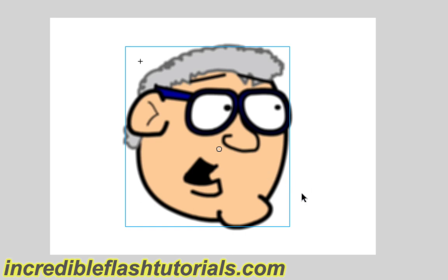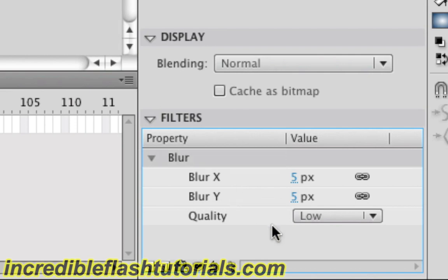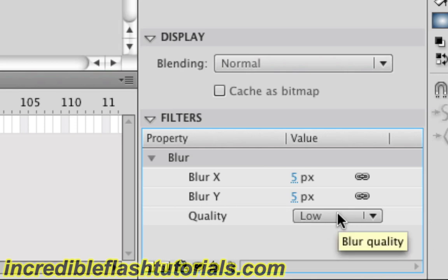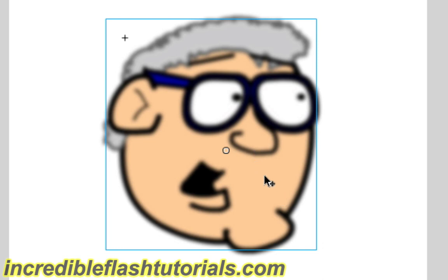If we come down here to our filters box, you'll see that we have a few options here that we can play with. Let's go ahead and change the quality to high. When we do that, the blur does change slightly. It becomes a little bit more blurred actually, and it looks better, which is why it's a higher quality.